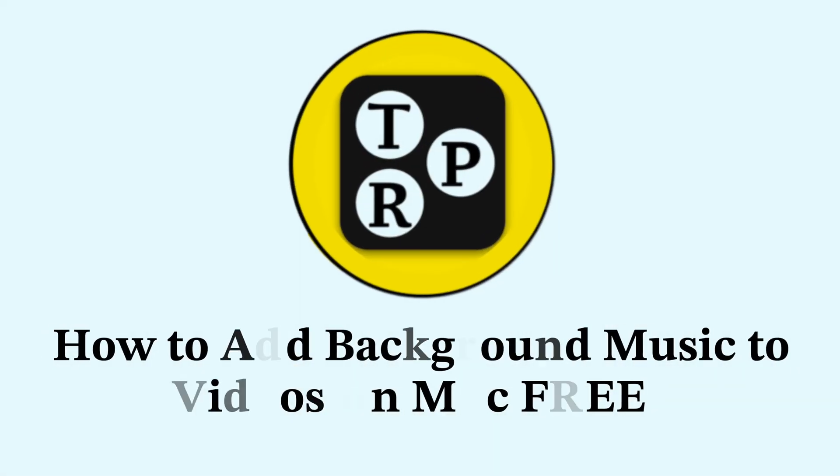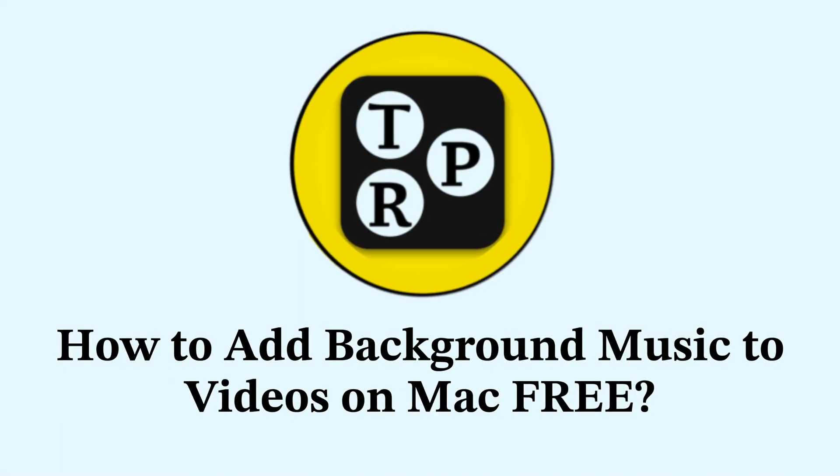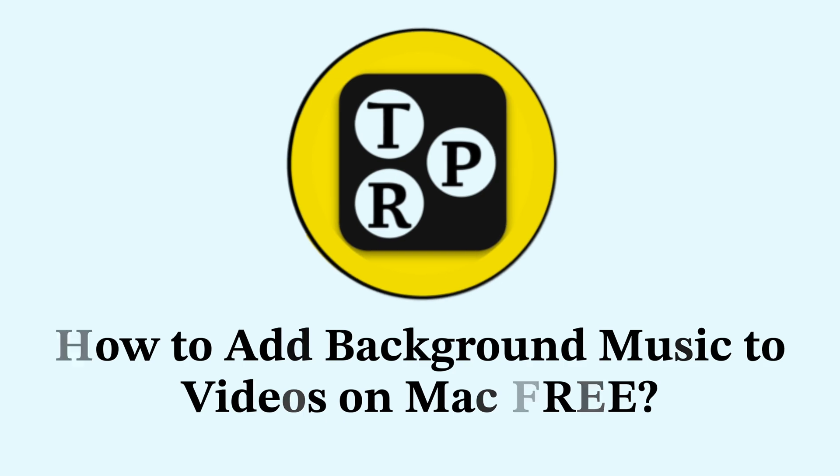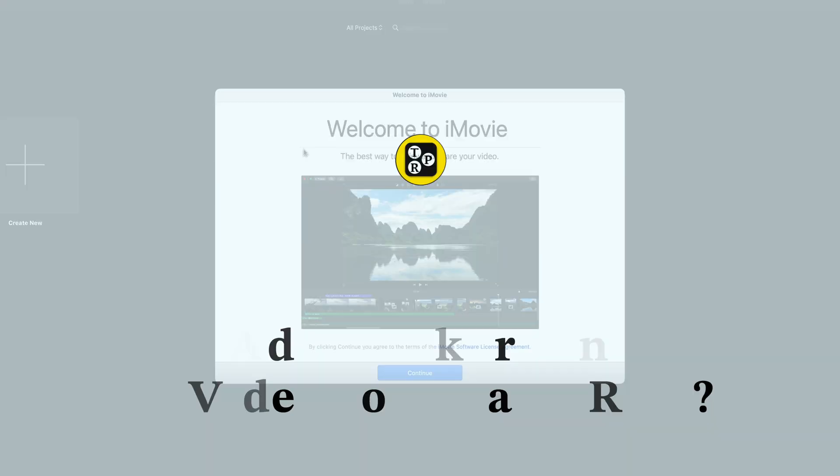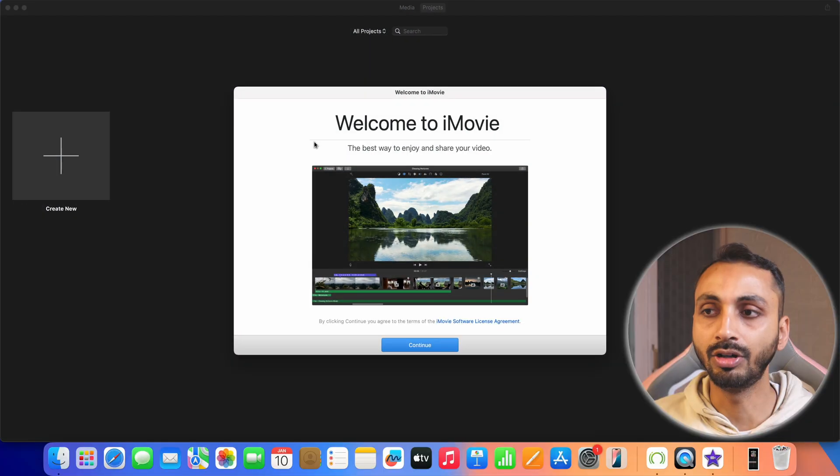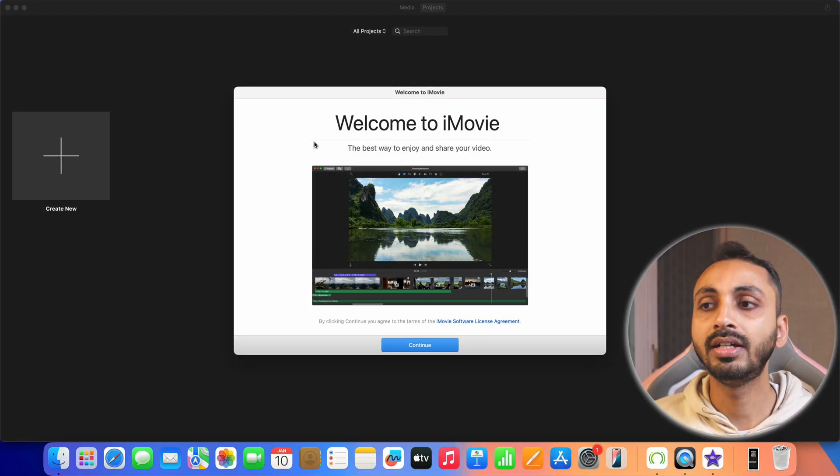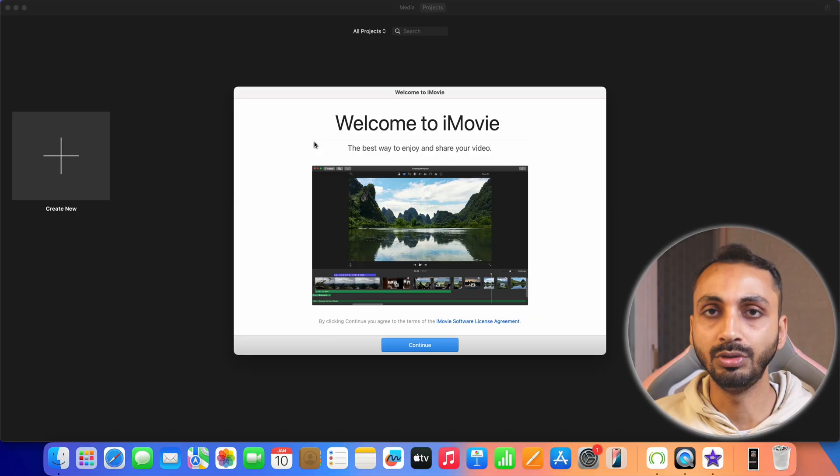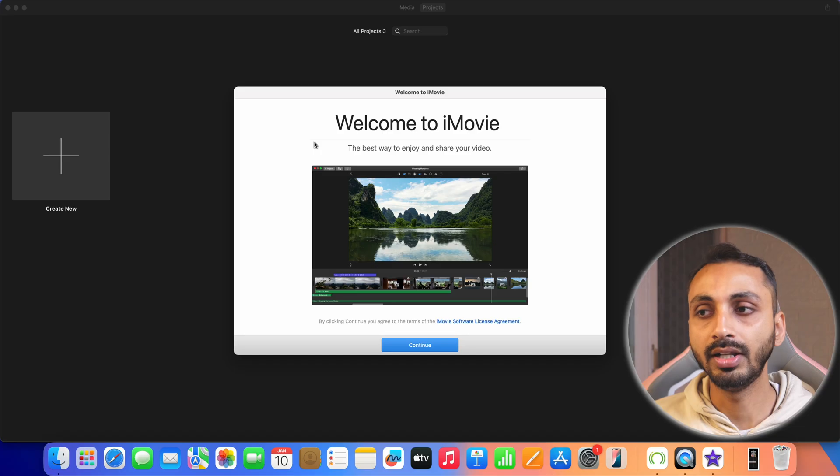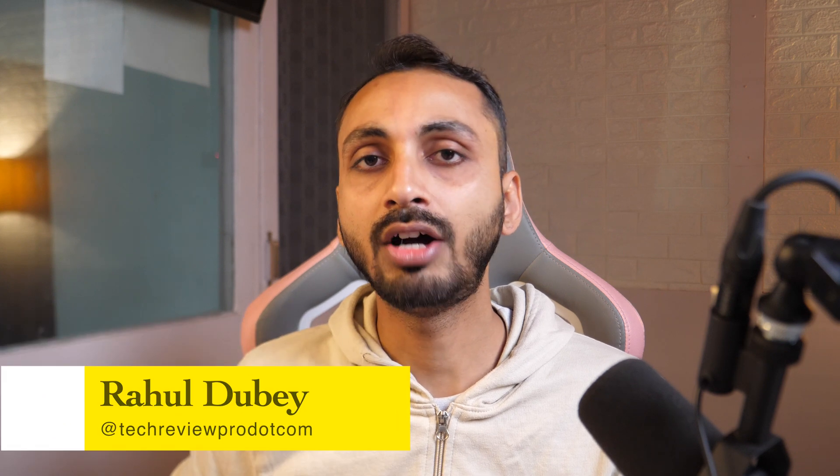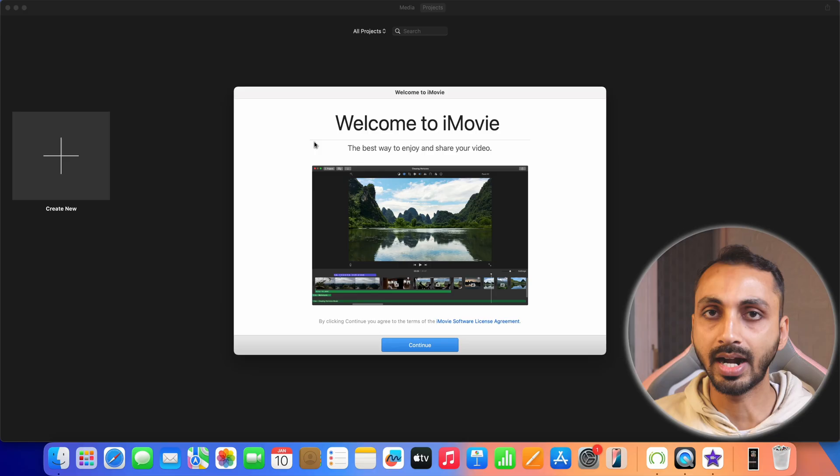In this video, you will learn how to add background music to videos on Mac and we will be using iMovie which is a free video editing software on Mac. You can simply use iMovie to import music as background music to video projects on Mac. So let's learn how to do that. Hey guys, I'm Rahul from Techrepro and without any further delay, let's get started.